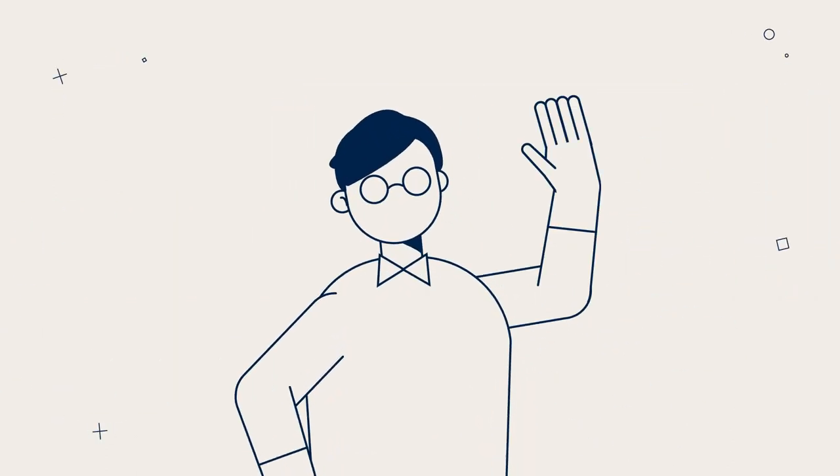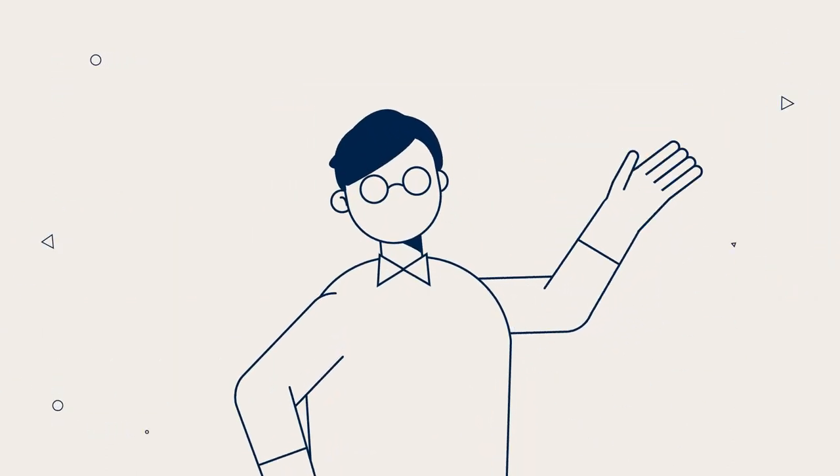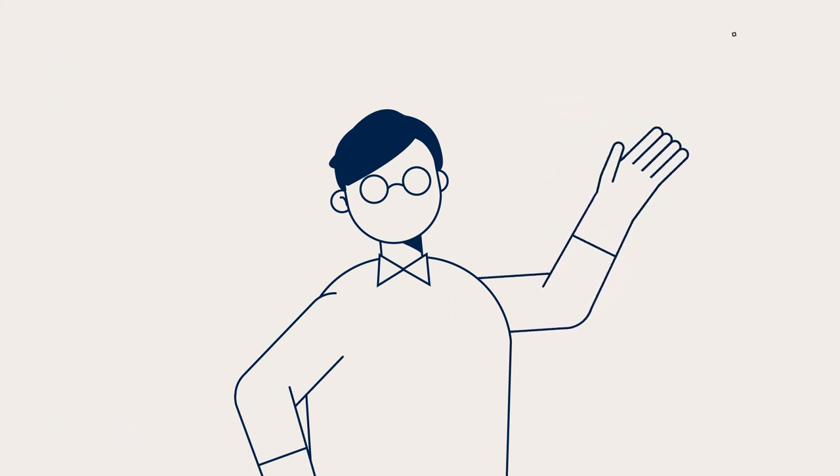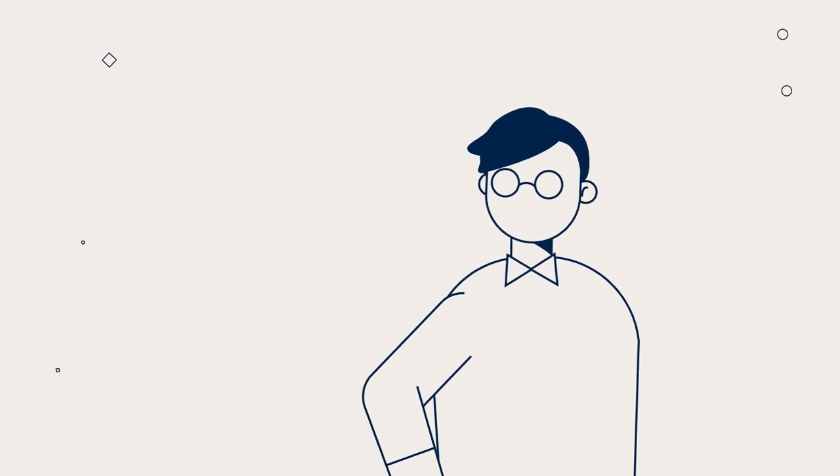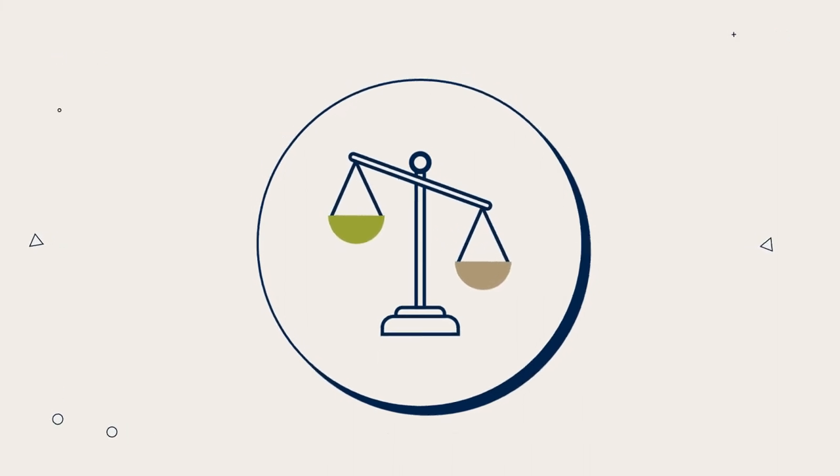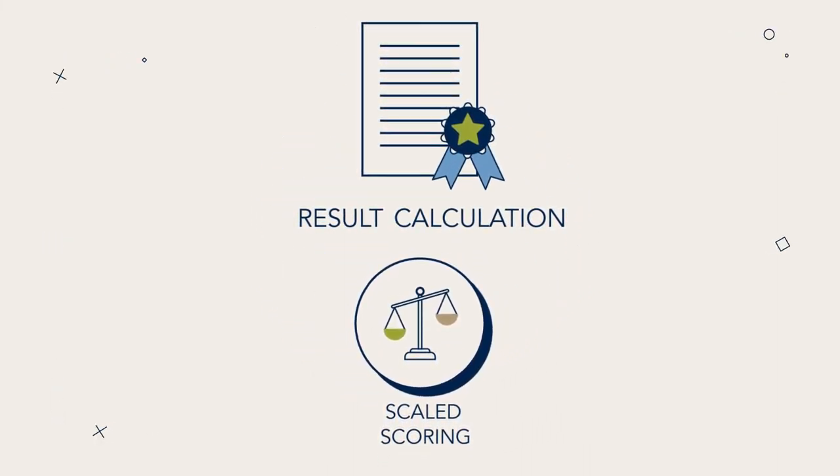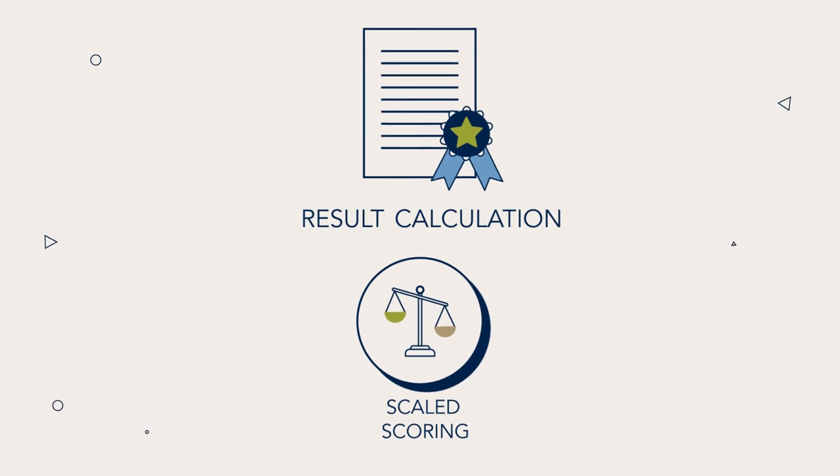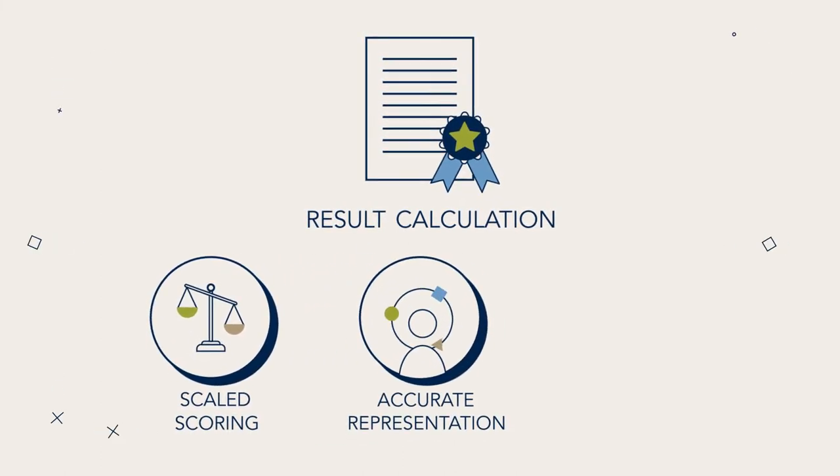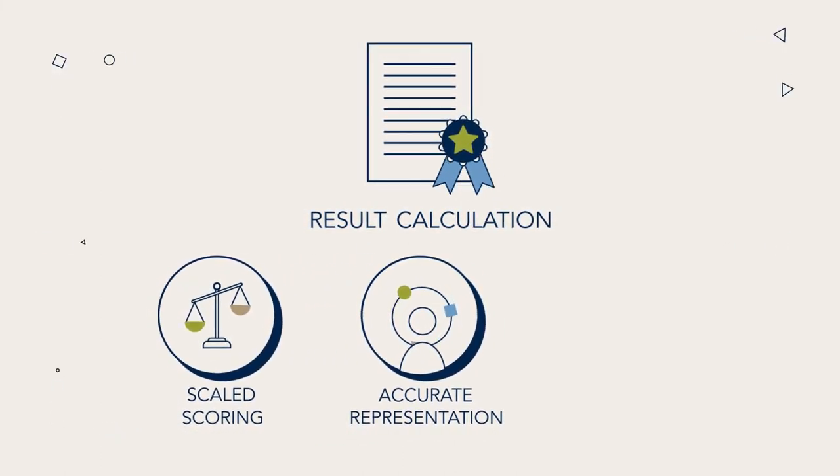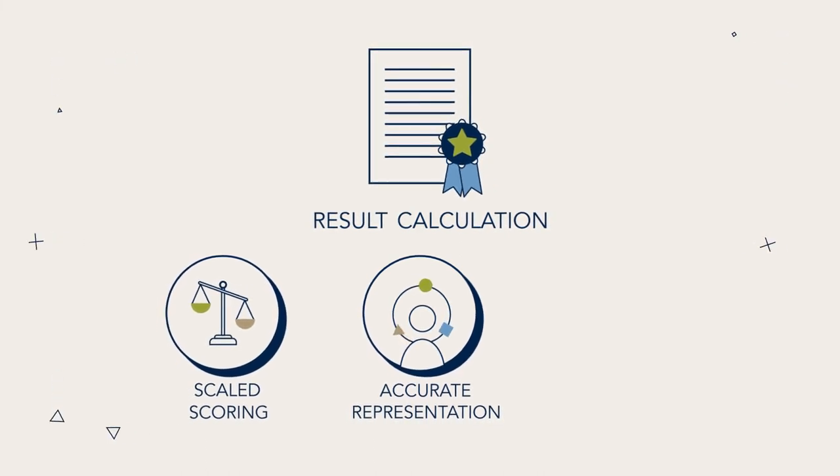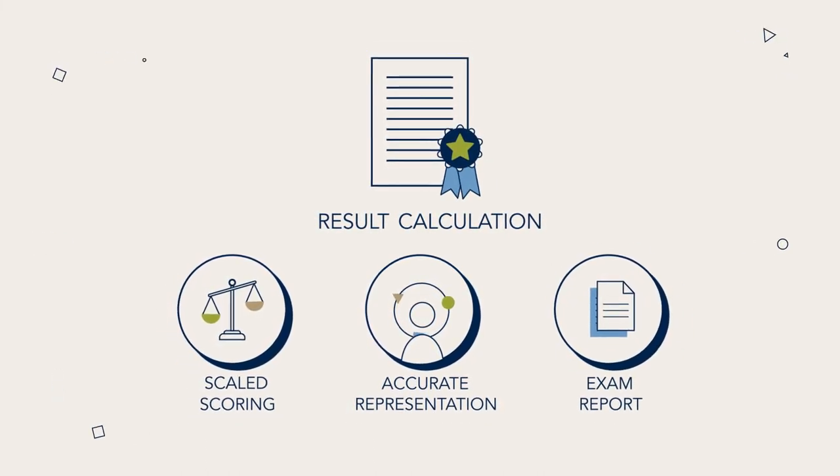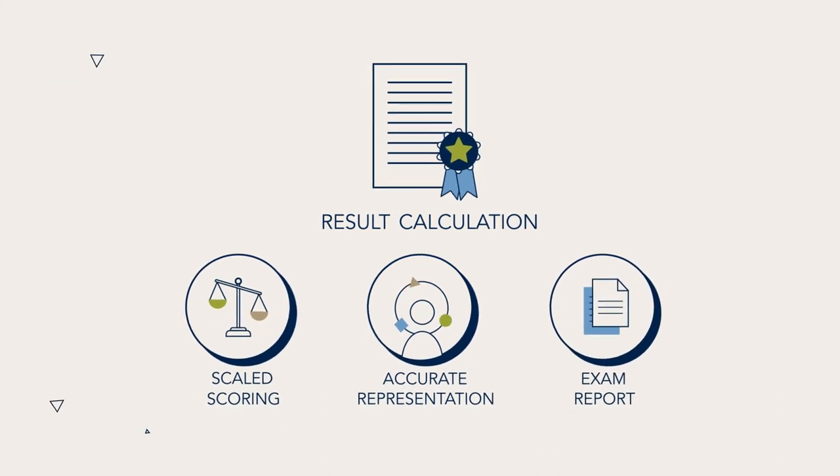We hope you found this video explanation helpful in understanding how your CPA Australia exam result is calculated. Just remember, scaled scoring helps make sure your subject knowledge is assessed fairly, regardless of which version of an exam you sat. Your scaled score represents your ability in a subject, not the number of correctly answered questions. And you can check your exam performance by module in your candidate exam report.